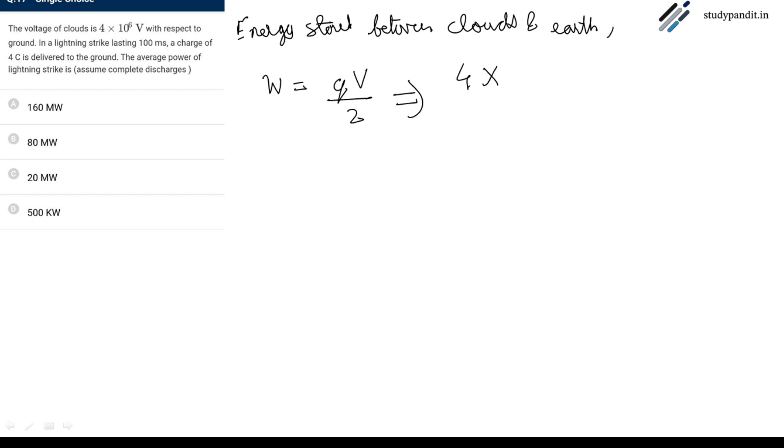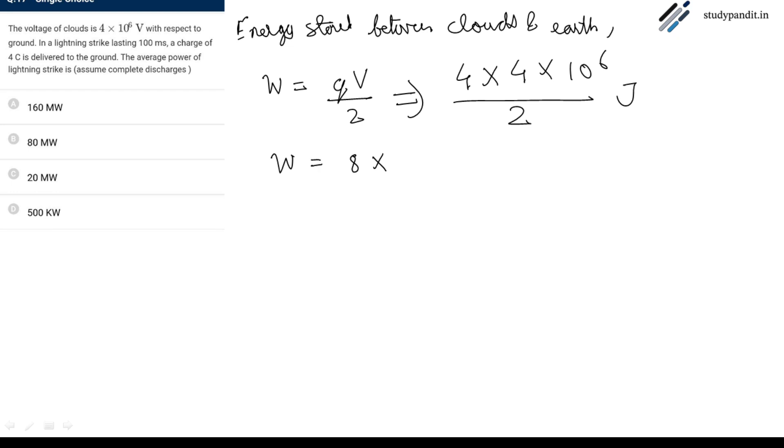This will give energy equal to 8 into 10 raise to power 6 joule.